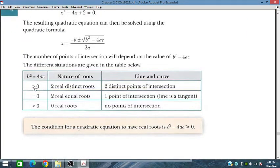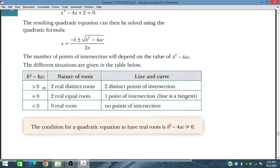For discriminant greater than zero: two distinct roots, meaning two distinct points of intersection. Discriminant equal to zero: one point of intersection, meaning the line is tangent to the curve. Discriminant less than zero: no point of intersection. This is the whole concept on which exercise 2.6 is based.